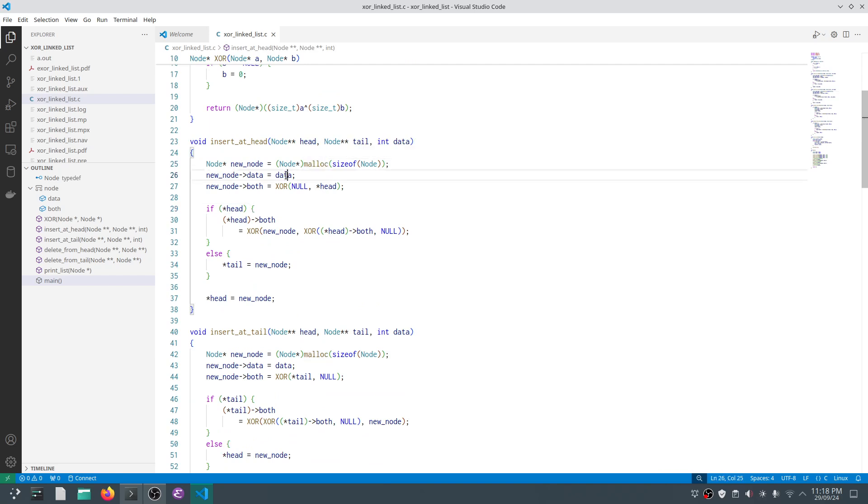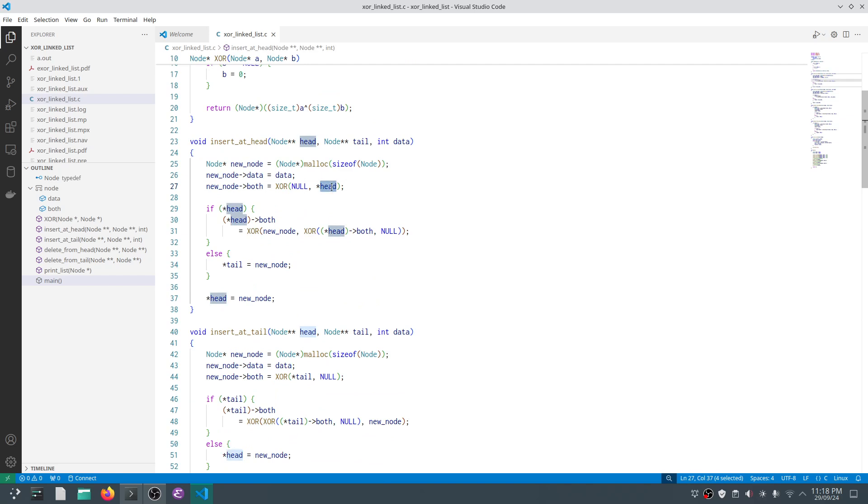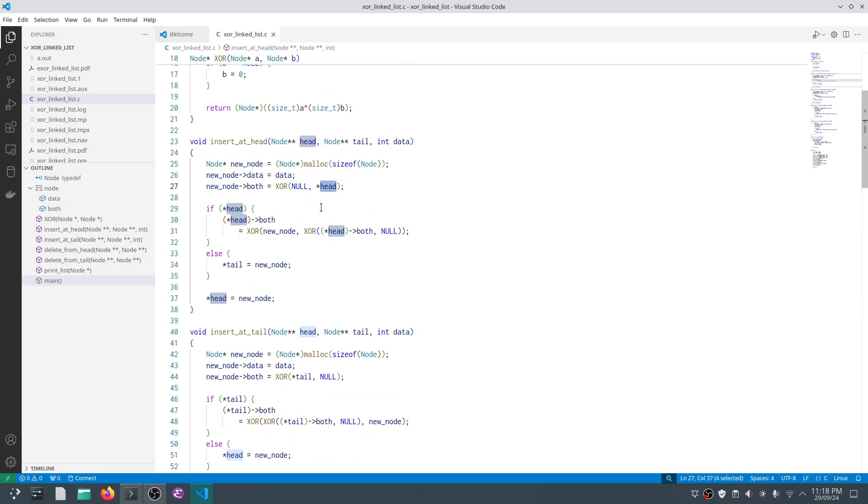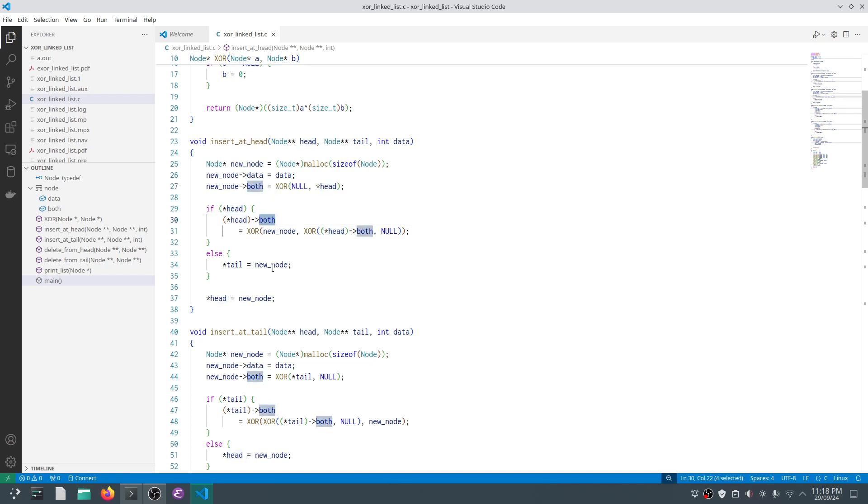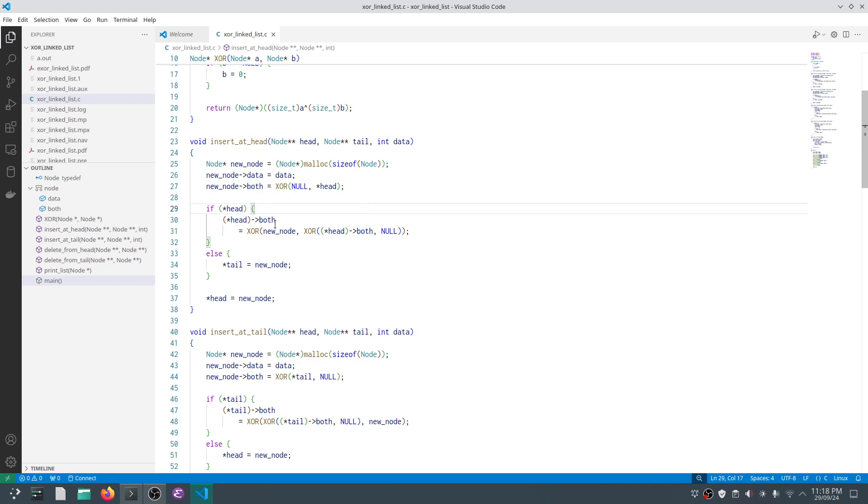We first look at insert at head. We create our new node, assign the data, and compute the XOR with head. Now in the case of insertion when the linked list is initially null, this pointer head will be null, so it is XOR of null with null. Now if head is there, we update the both pointer by doing the XOR. Otherwise, you have to be careful with this double XOR.